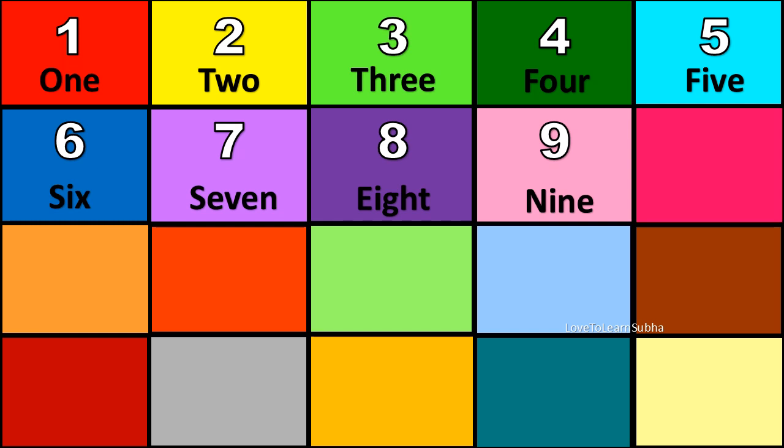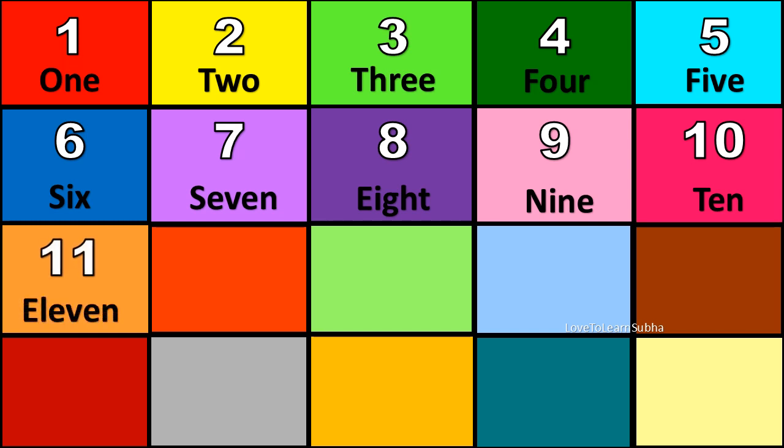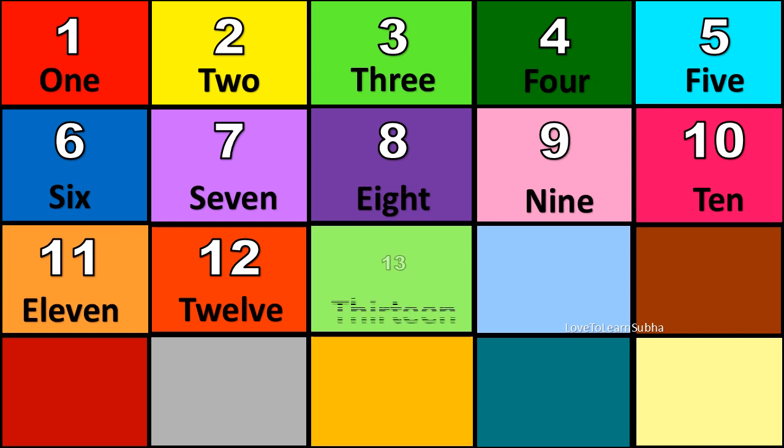N-I-N-E. Nine. 10. T-E-N. Ten. 11. E-L-E-V-E-N. Eleven. 12. T-W-E-L-V-E. Twelve. 13. T-H-I-R-T-E-E-N. Thirteen.